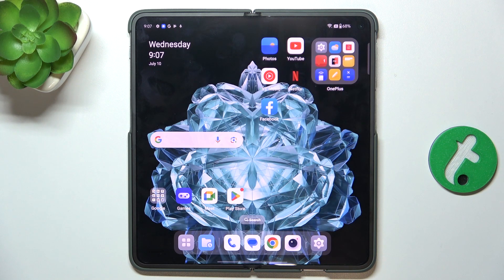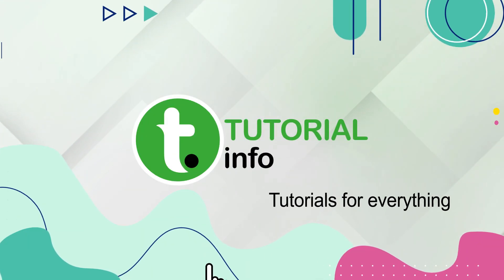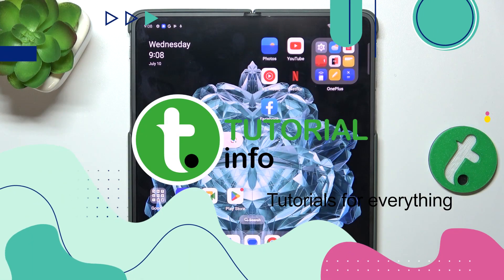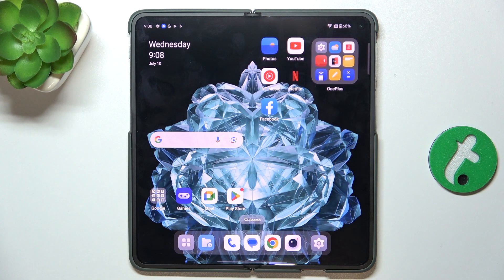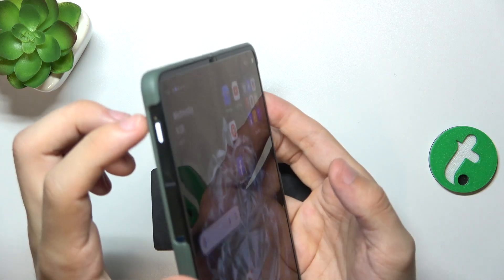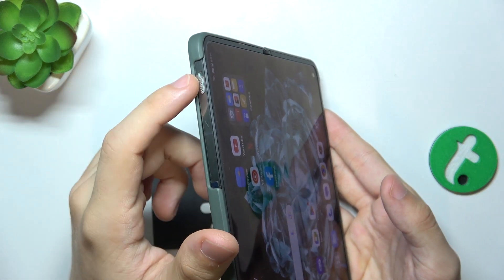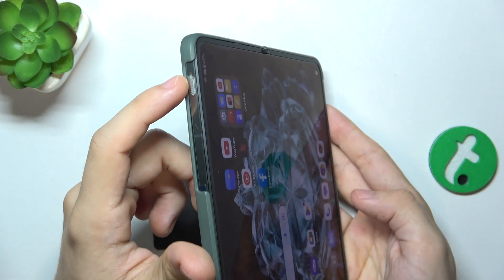Hello, in this video I'm gonna show you how to mute notifications on OnePlus Open 5G. To do it, you can adjust this slider on the side of your device.